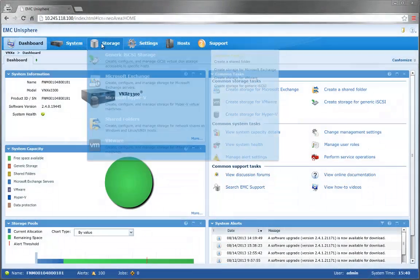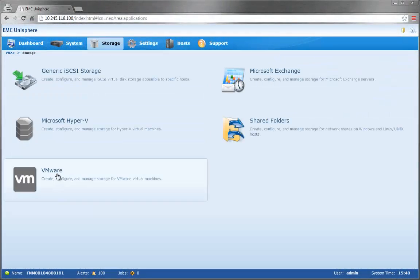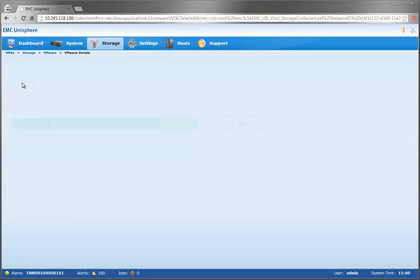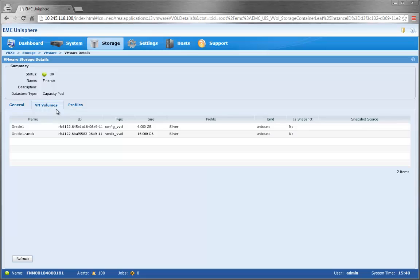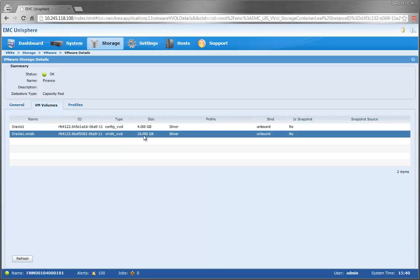Now let's go back to Unisphere and see the VMDKs that were created. In Finance, we'll click on the VM Volumes tab and see the VVols that were created for the VM, which include the Config VVol and VMDK VVol. As you can tell, VVols are not just VM granular. They can contain smaller components of a VM, including snapshots, which will be seen in the next section.